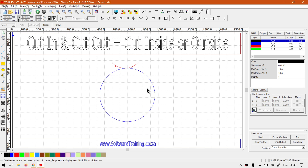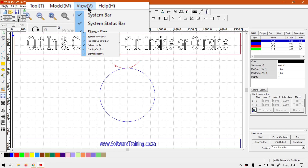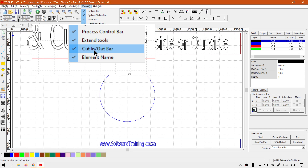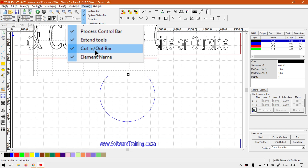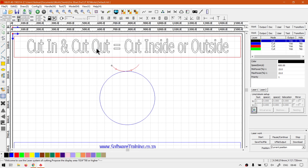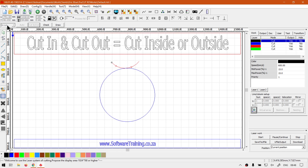To change that, I need to make sure the cut in and cut out bar is enabled. To do that, go to View and navigate until you find the cut in and cut out bar. If I open it, you'll see it appears here on the bottom left.